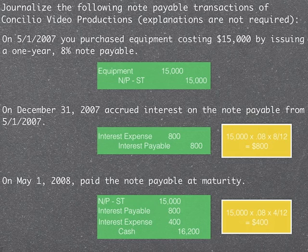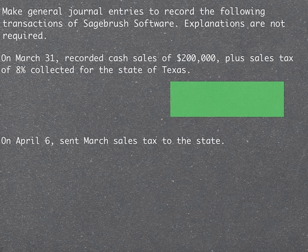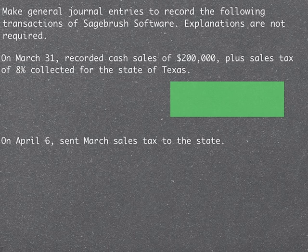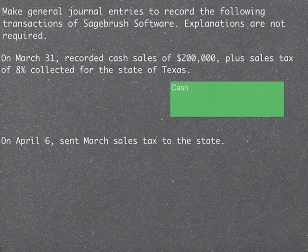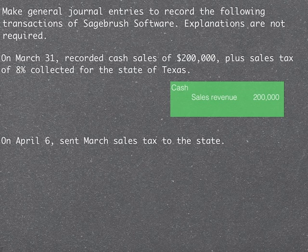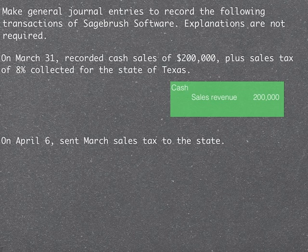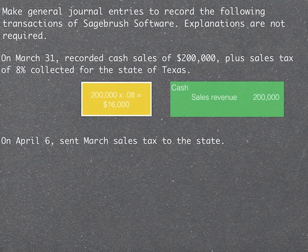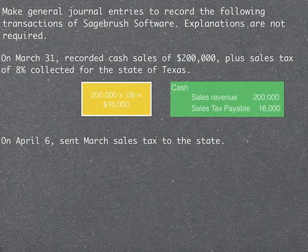Now let's take a look at sales tax and how we handle that. We're going to make journal entries for the transactions of Sagebrush Software. On March 31st, we recorded cash sales of two hundred thousand dollars plus sales tax of eight percent collected for the state of Texas. Remember, if you're collecting sales tax for someone else, that is not revenue to you — you collected it on behalf of the state and will send it in. Two hundred thousand times eight percent equals sixteen thousand dollars in sales tax collected, which we owe to the state — so we credit Sales Tax Payable for sixteen thousand dollars.